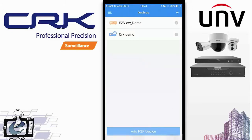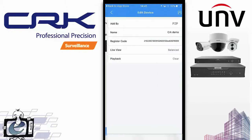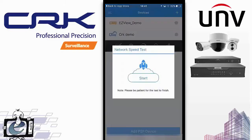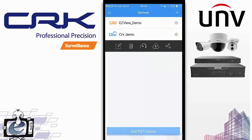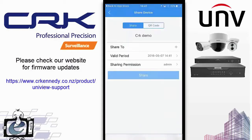In the Devices menu you can click the drop-down to edit the device name, change live view and playback settings, or delete the device. A new feature in the new firmware lets you do a speed test on the remote site. You can also upgrade the NVR firmware from anywhere in the world from your mobile device, and share the device with different people simply and easily.